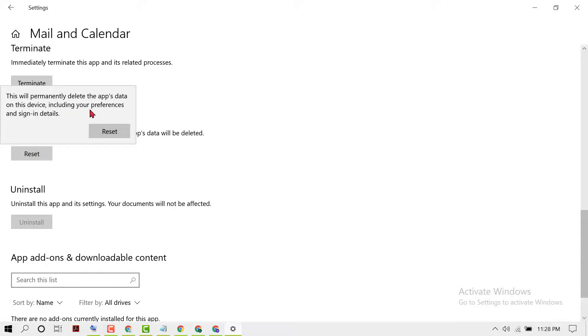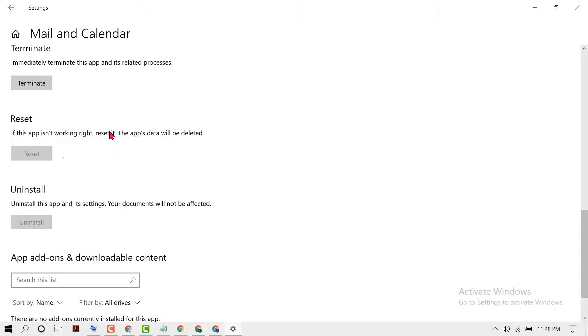This will permanently delete the app's data on this device, including your preferences and sign-in details. If you are sure, click on Reset.